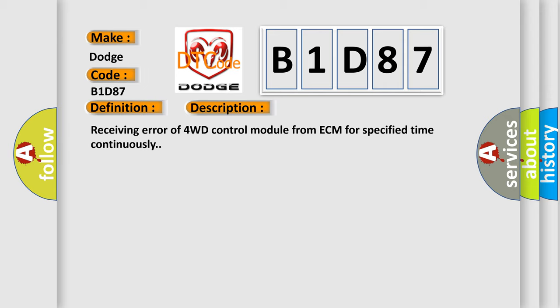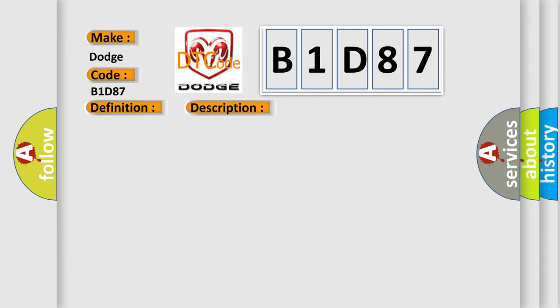This diagnostic error occurs most often in these cases: CAN module.